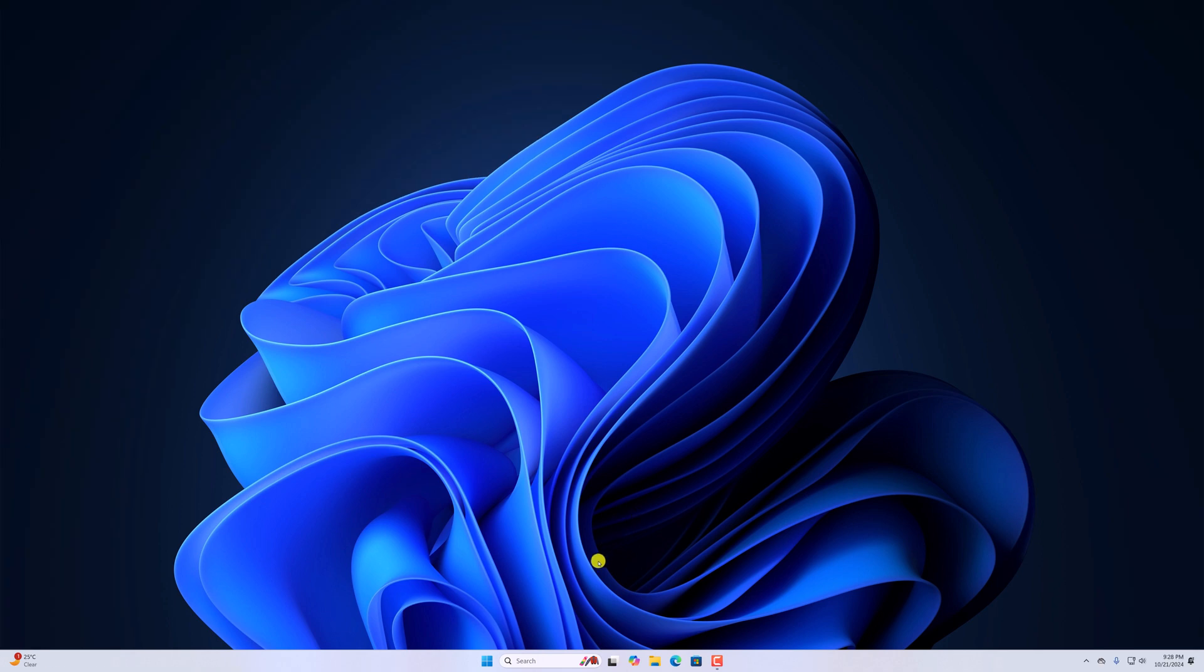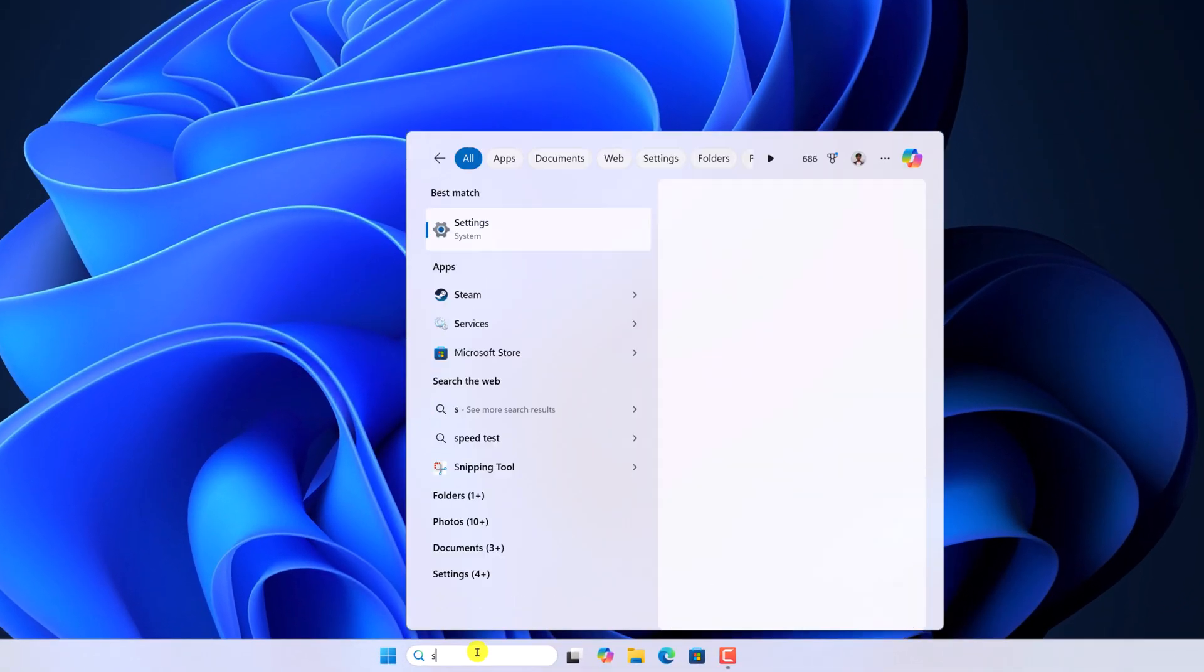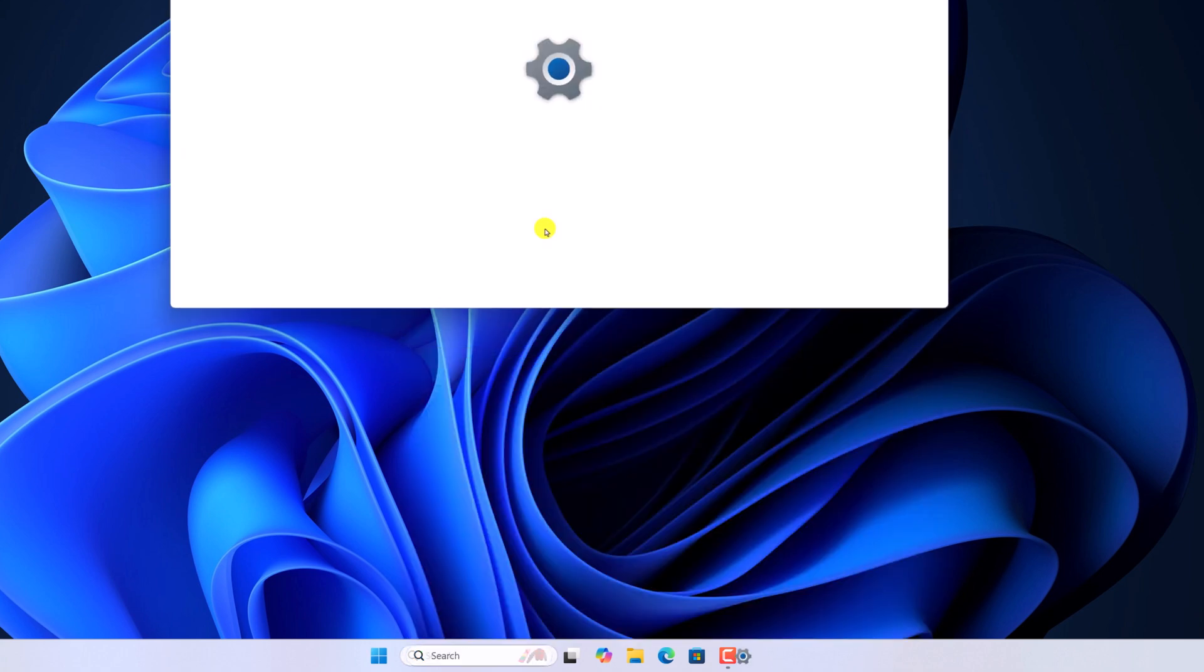For that, simply open the settings application. Here on the search option, search for settings and open it.